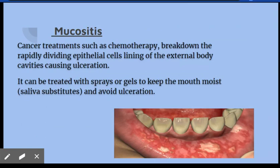Mucositis is the breakdown of the epithelial cells that line the external body cavities. To avoid this condition, salivary substances can be used to avoid ulceration and to keep the mouth moist. This tends to cause a lot of complications during cancer treatments.